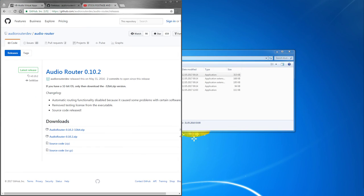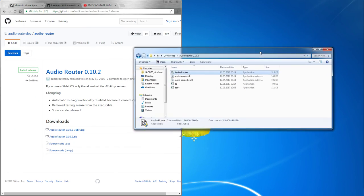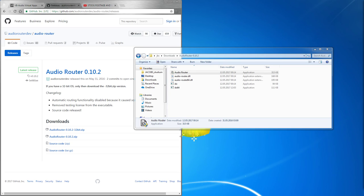So next we want to make sure everything, all the Windows audio settings are in order. To make sure it's in order, right click on the speaker symbol in the lower right where you control the volume, click on playback device or recording device.